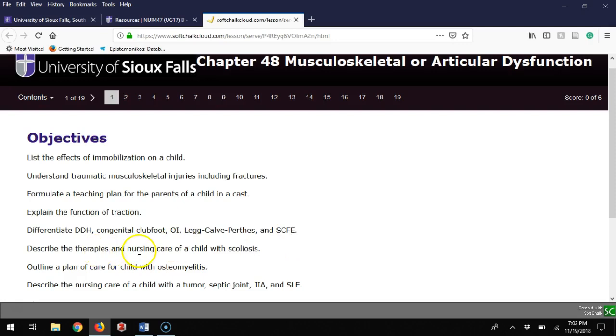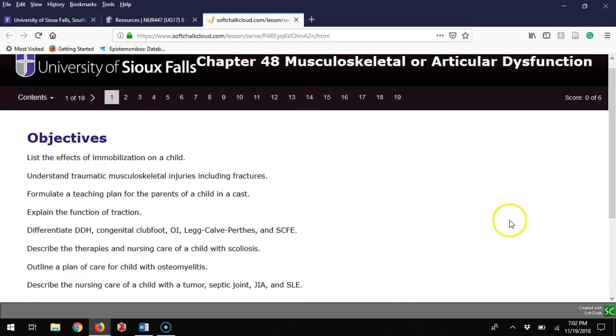Describe the therapy and nursing care of a child with scoliosis, outline a plan of care for a child with osteomyelitis, and describe the nursing care of a child with tumor, septic joint, JIA, or SLE.